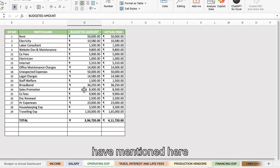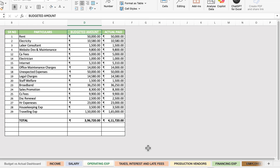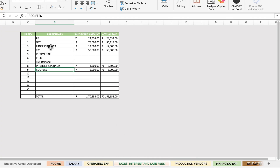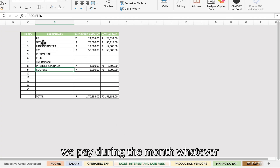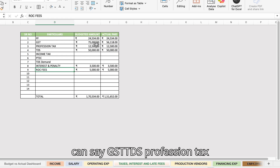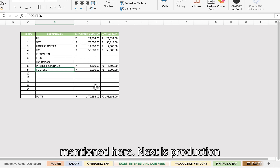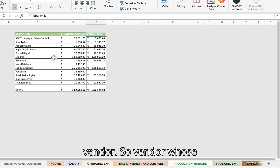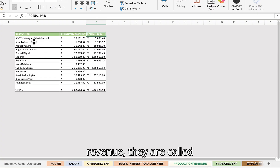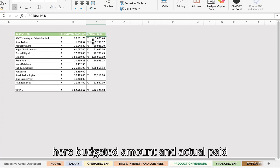I have listed budgeted amount and actual paid amount for operating expenses. Next is taxes and penalties — whatever we paid during the month, such as GST, TDS, profession tax, and any other taxes. Next is production vendor expenses — vendors whose services directly affect the company's revenue — again with budgeted and actual paid amounts.